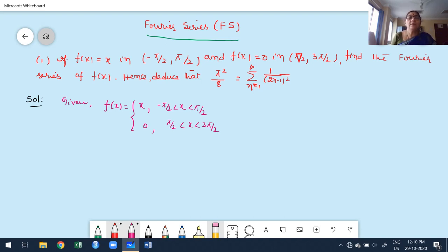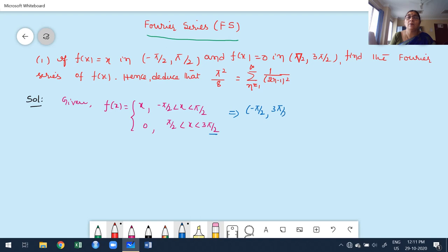Now this is the given function. If you want to construct the Fourier series, I explained how to take the overall interval from the given splitting function. The overall interval starts at the initial value, which is -π/2, and the upper value of the last interval is 3π/2. Therefore, the overall interval is -π/2 to 3π/2.